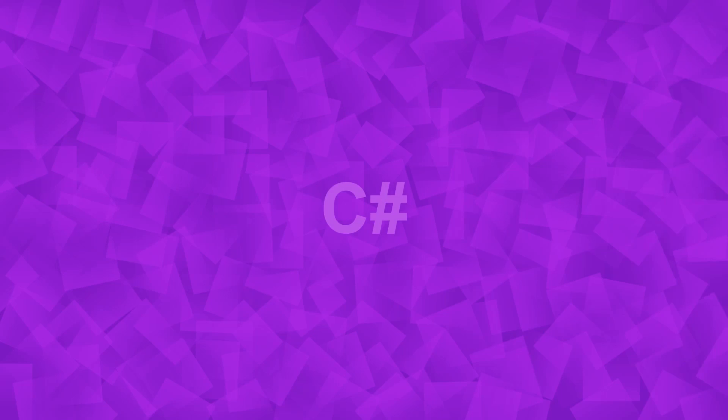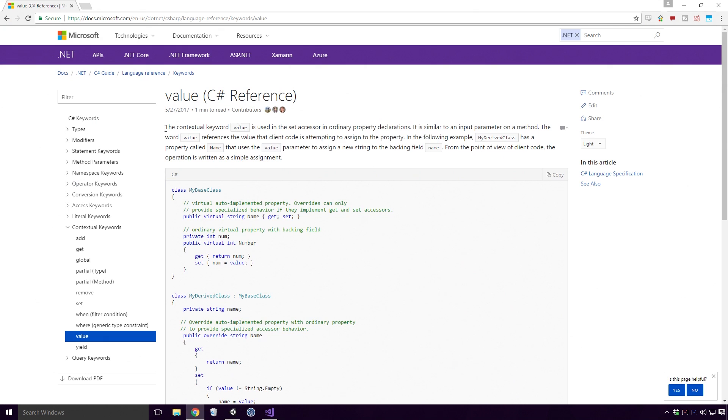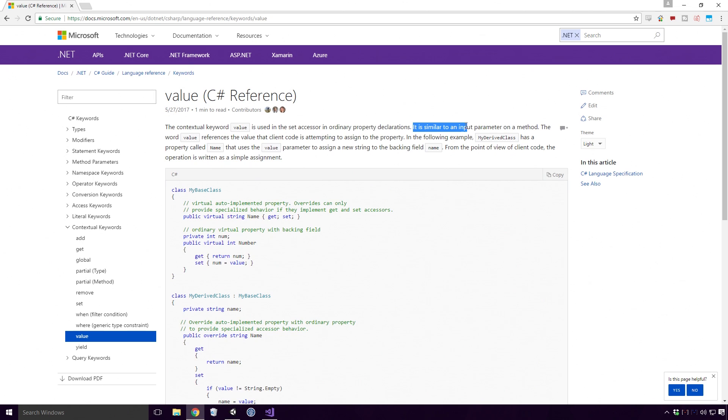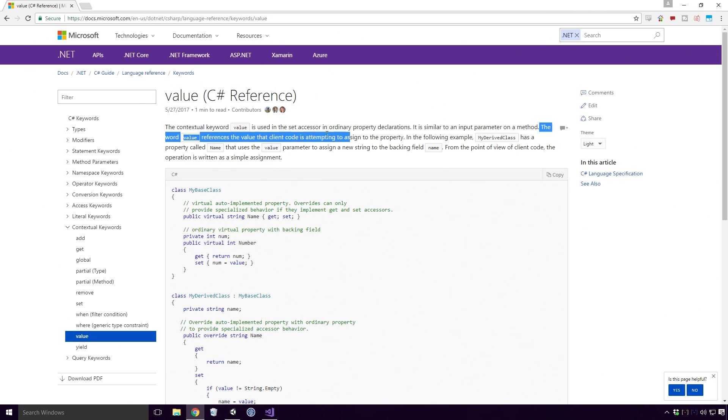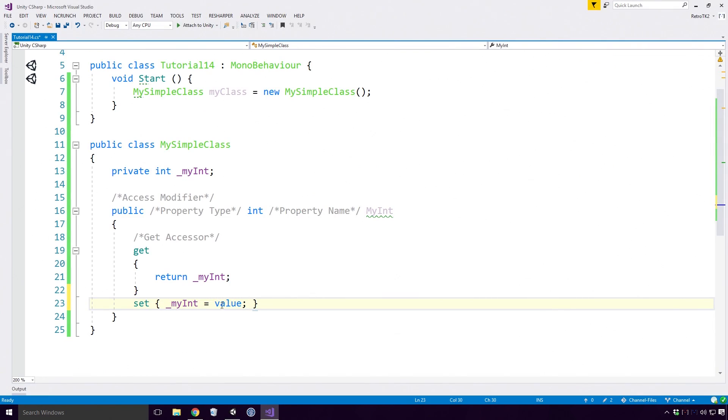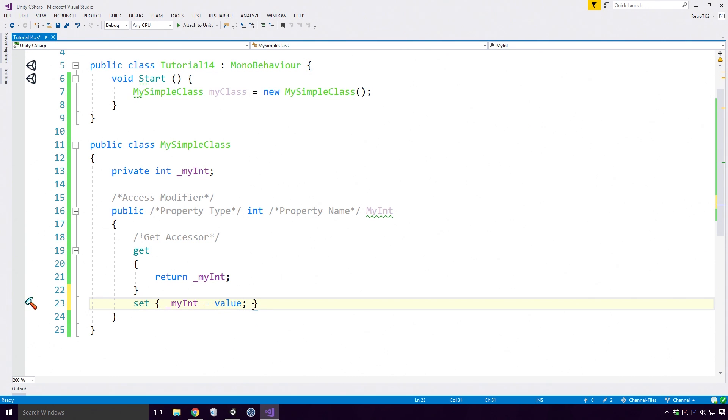What is the value keyword? Well according to the Microsoft docs, the contextual keyword value is used in the set accessor in ordinary property declarations. It is similar to an input parameter on a method. The word value references the value that client code is attempting to assign to the property. So value here takes the place of MyInt parameter from the SetMyInt method.